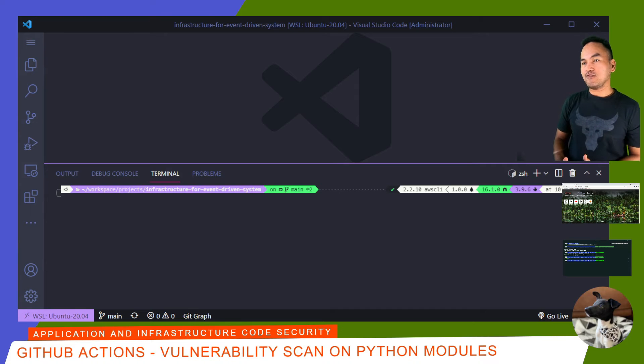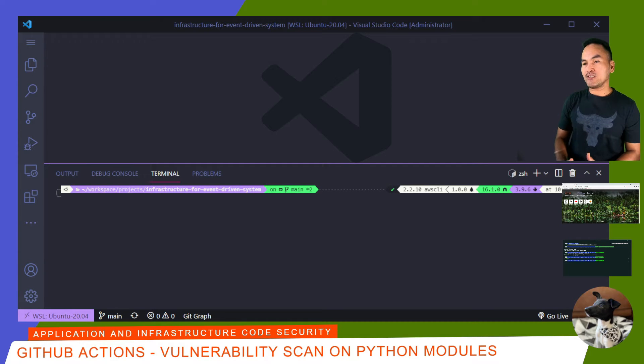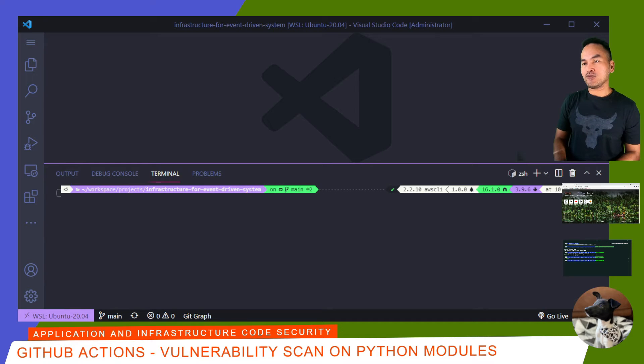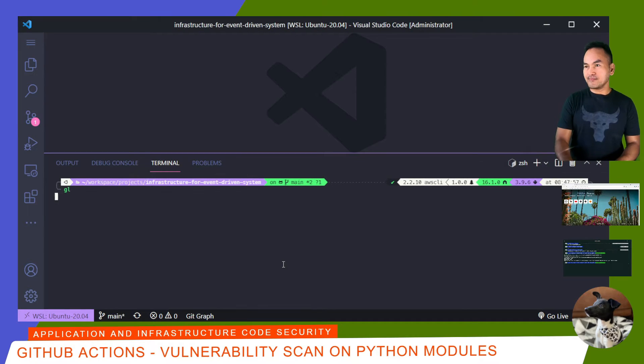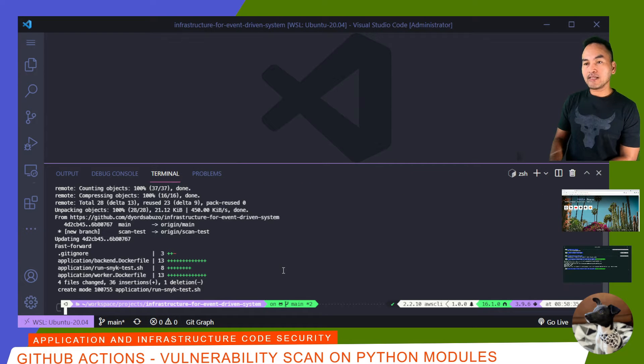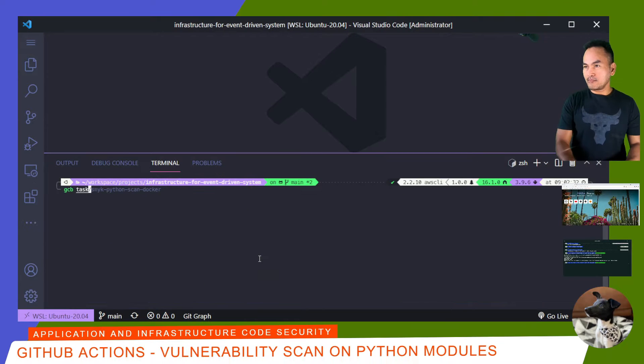I hope you don't get tired of me pointing this out, but it is important to always make sure you start coding from the right baseline. So as usual, I'll make sure I have the latest code on my machine and I'll create a branch for my changes.